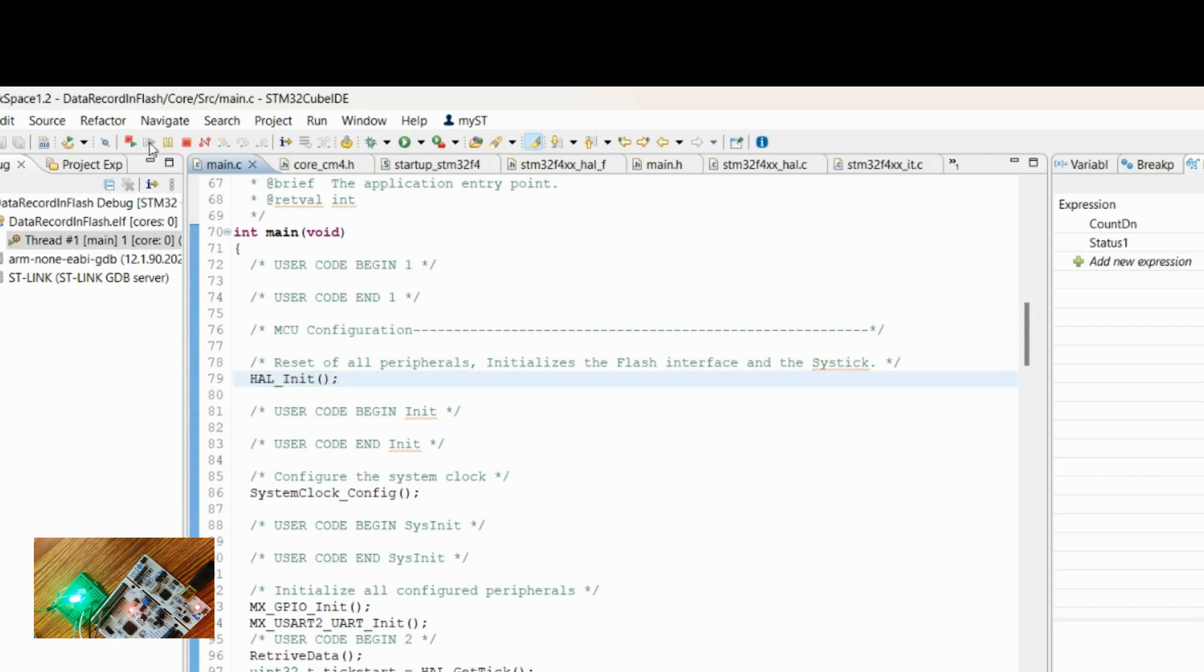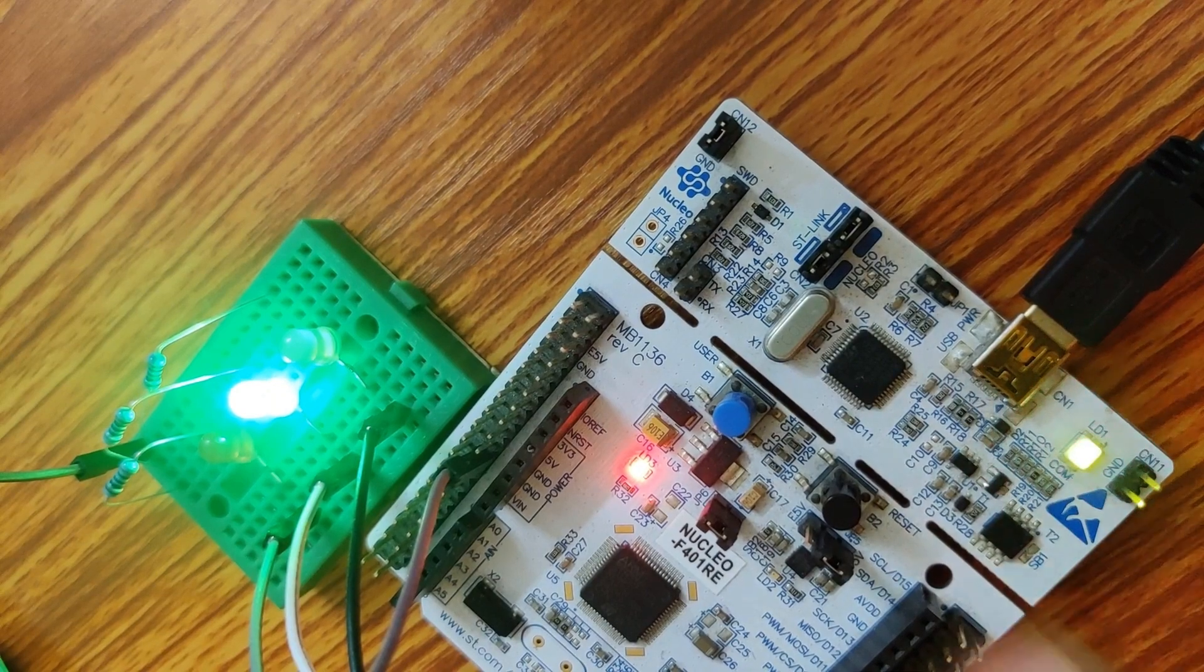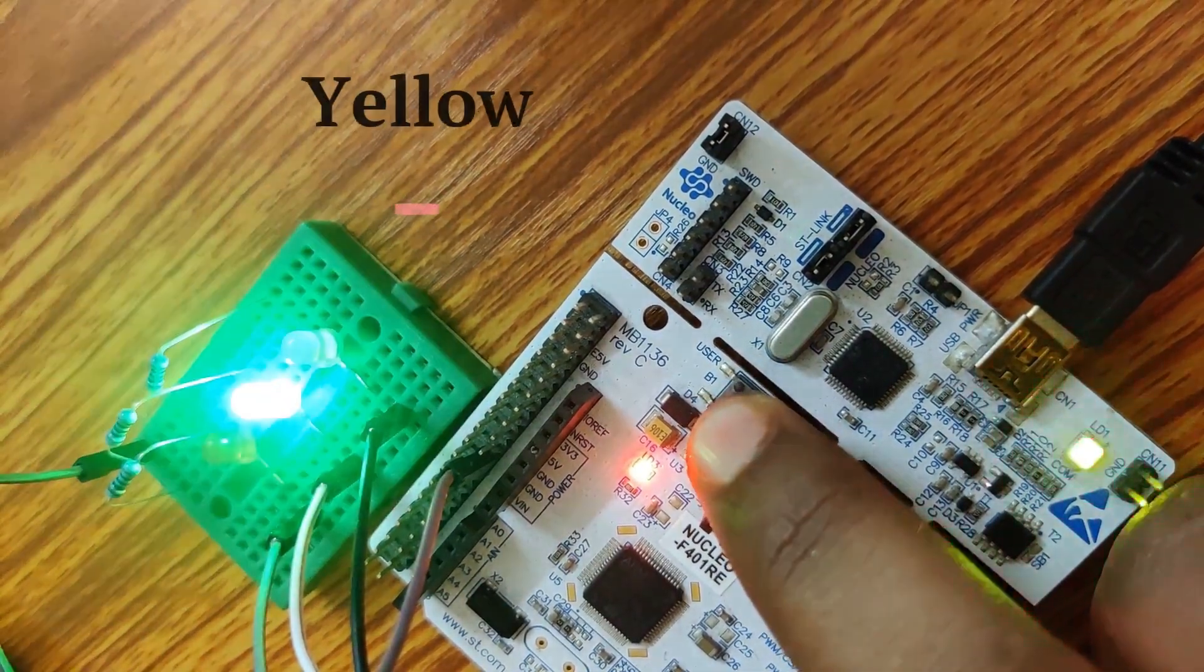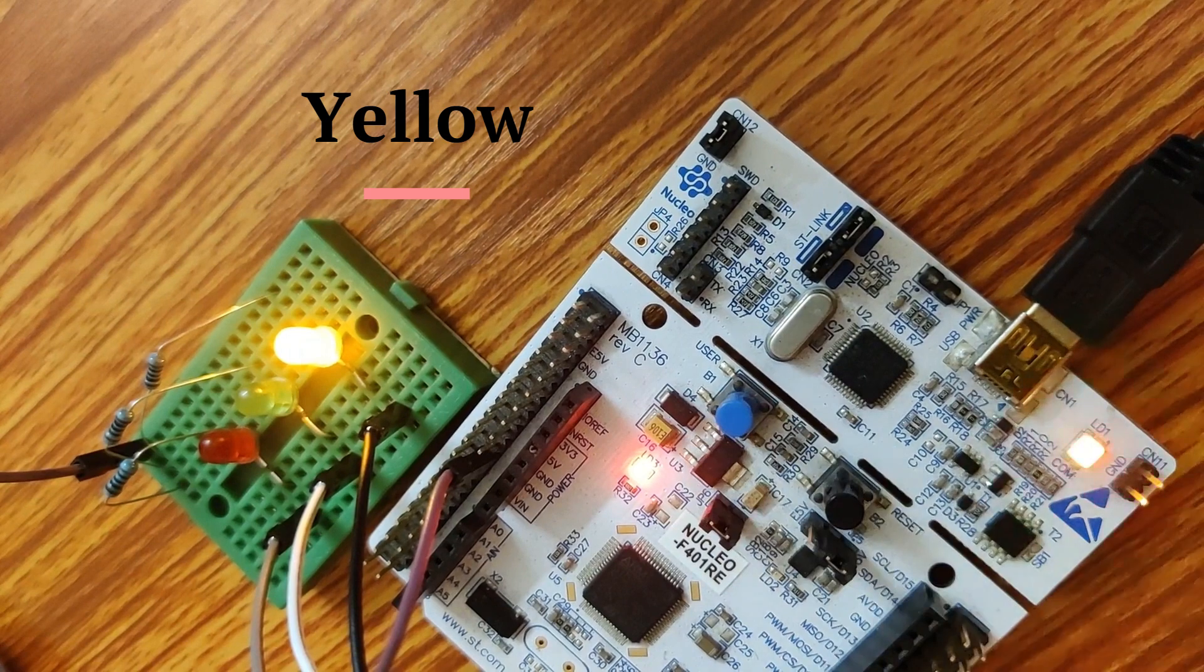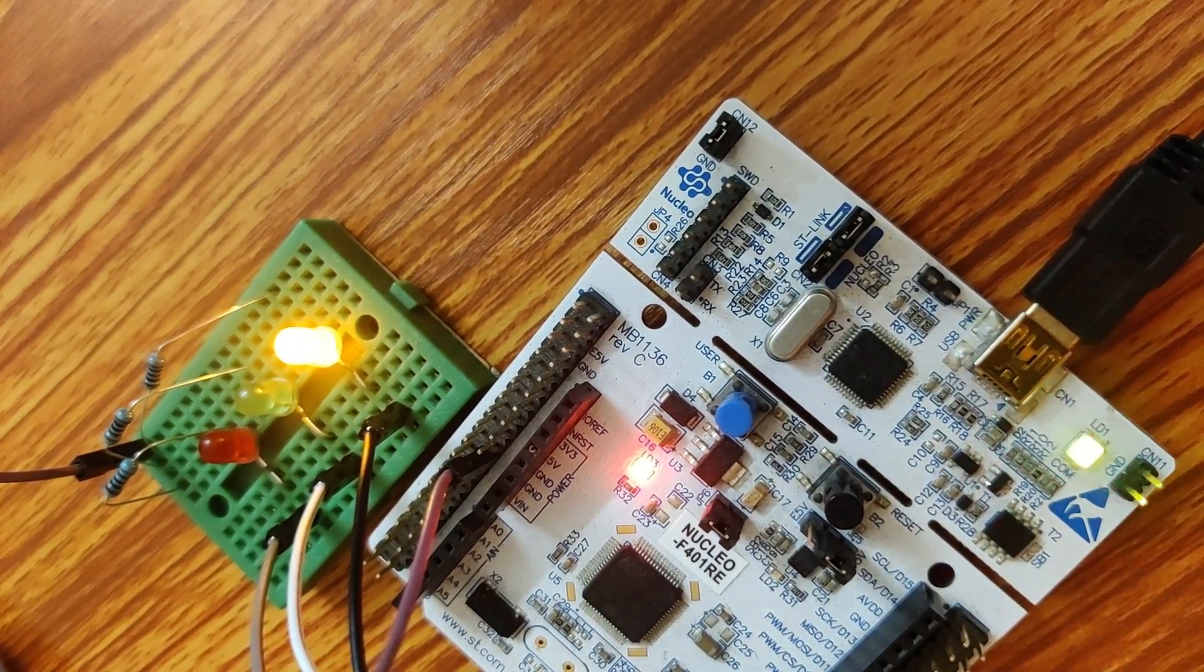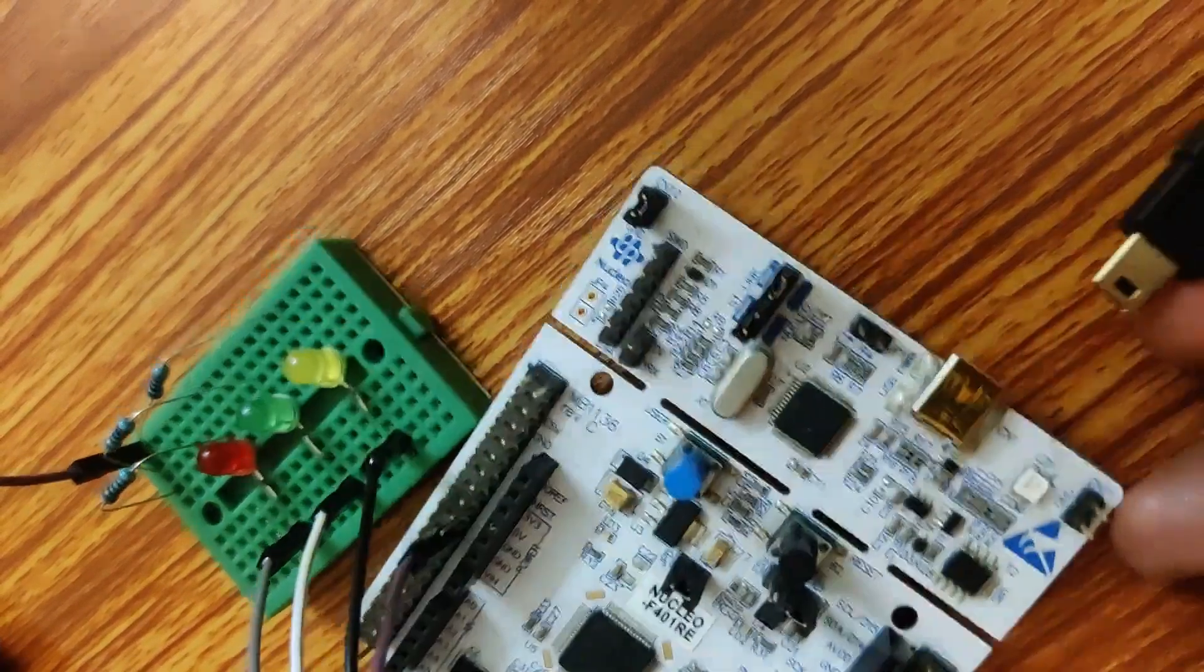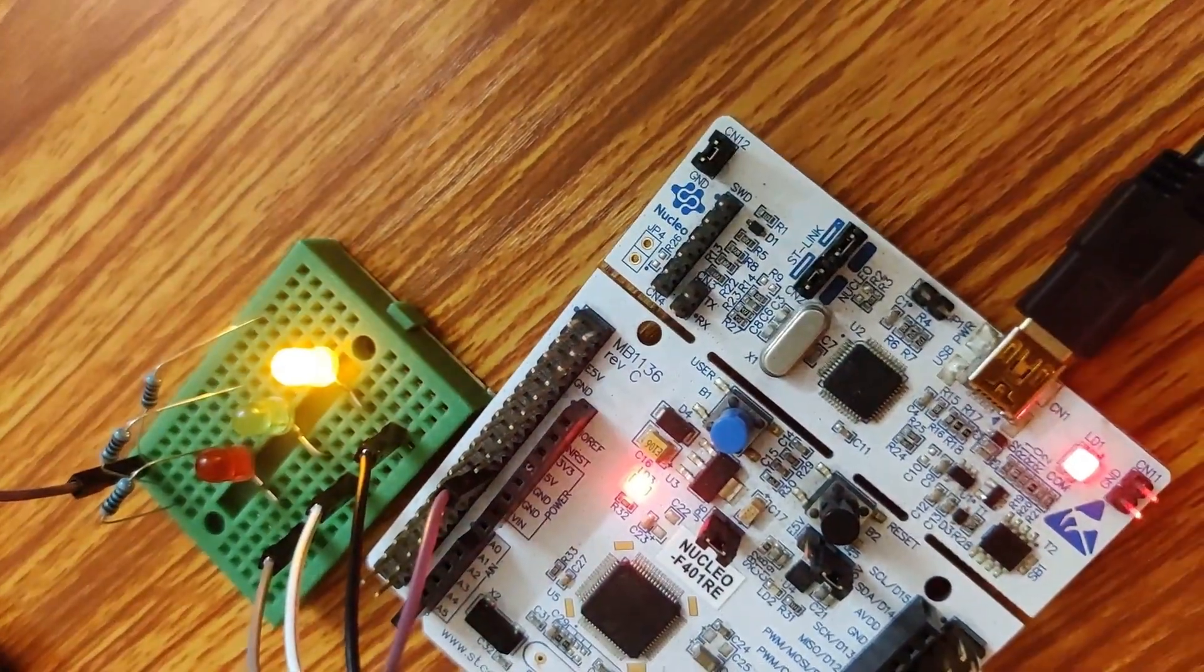The flash is complete. Now let's check our logic. I am toggling the LEDs. Last LED is yellow. Let's give it five seconds. Now let's power it off and power it on. See, it's starting from yellow now.